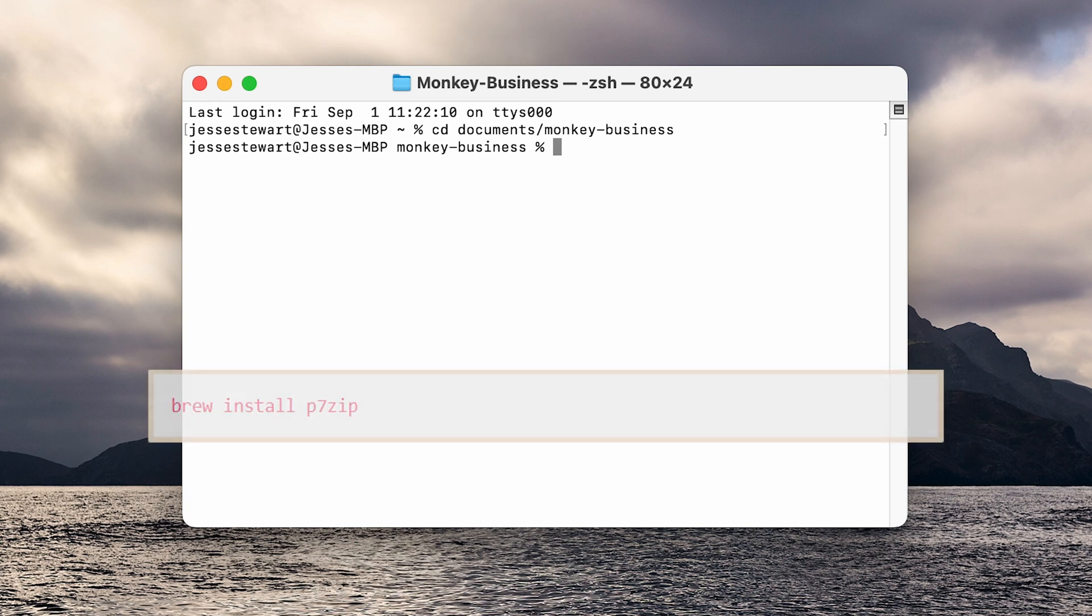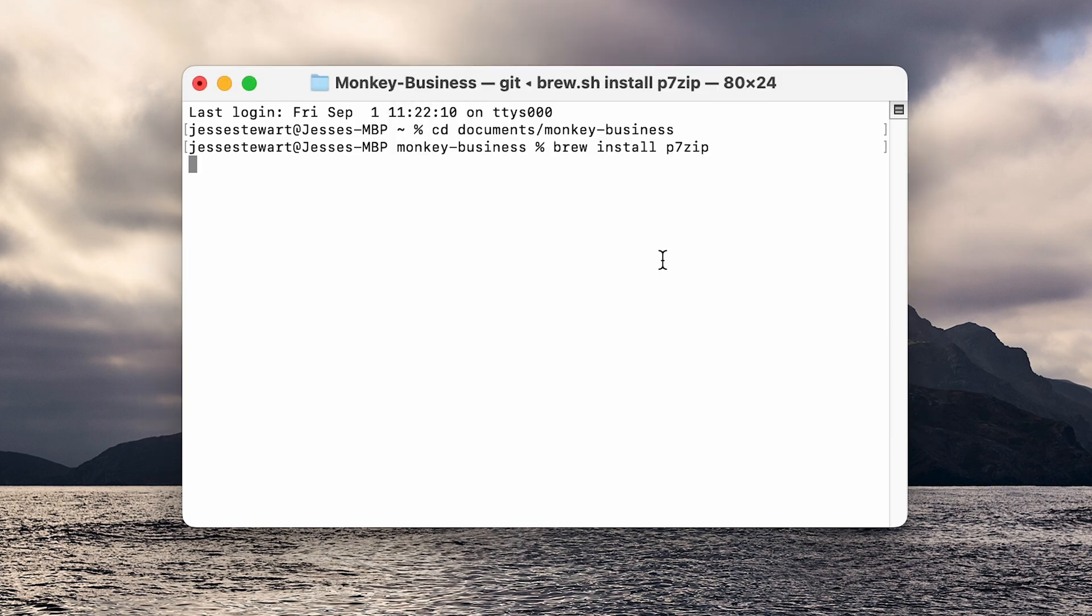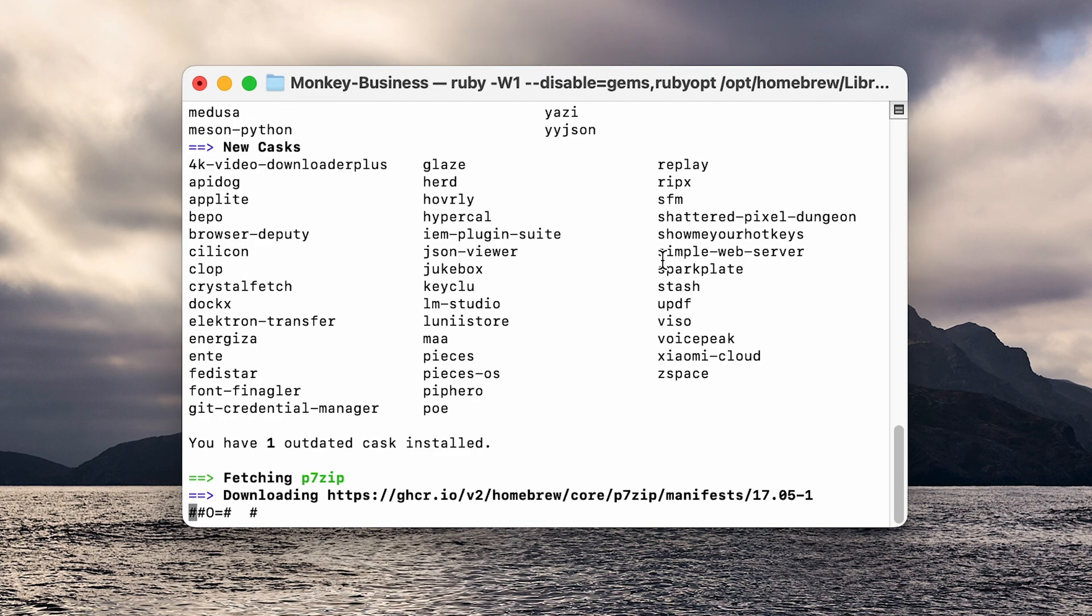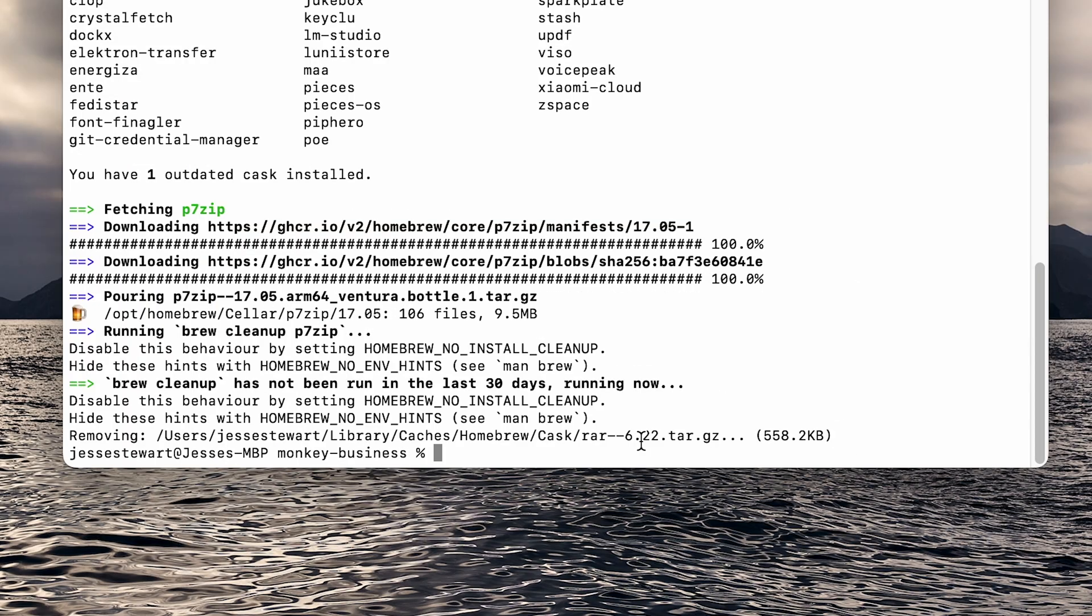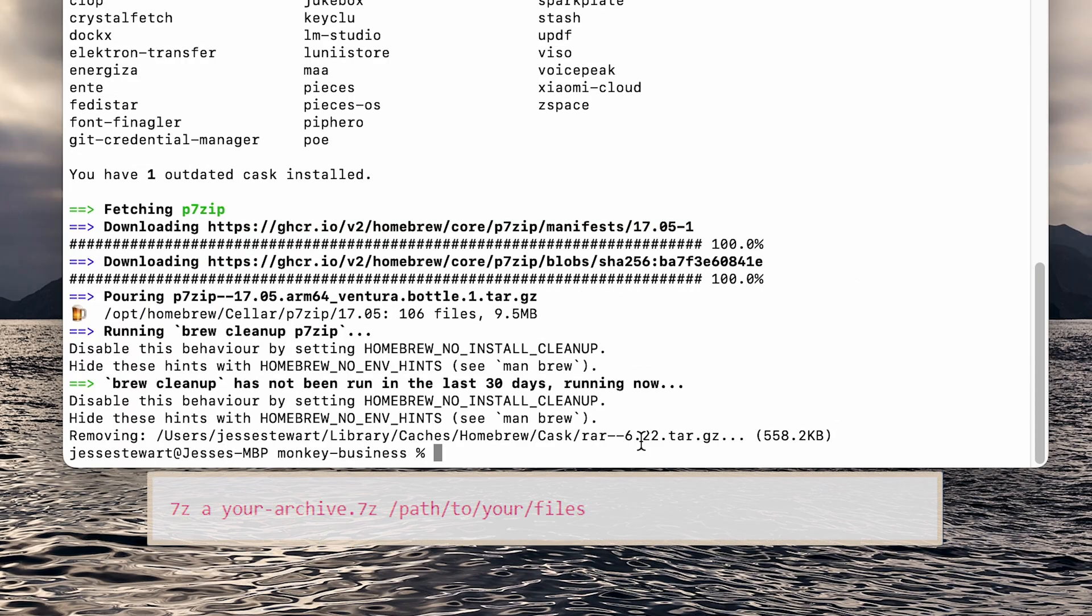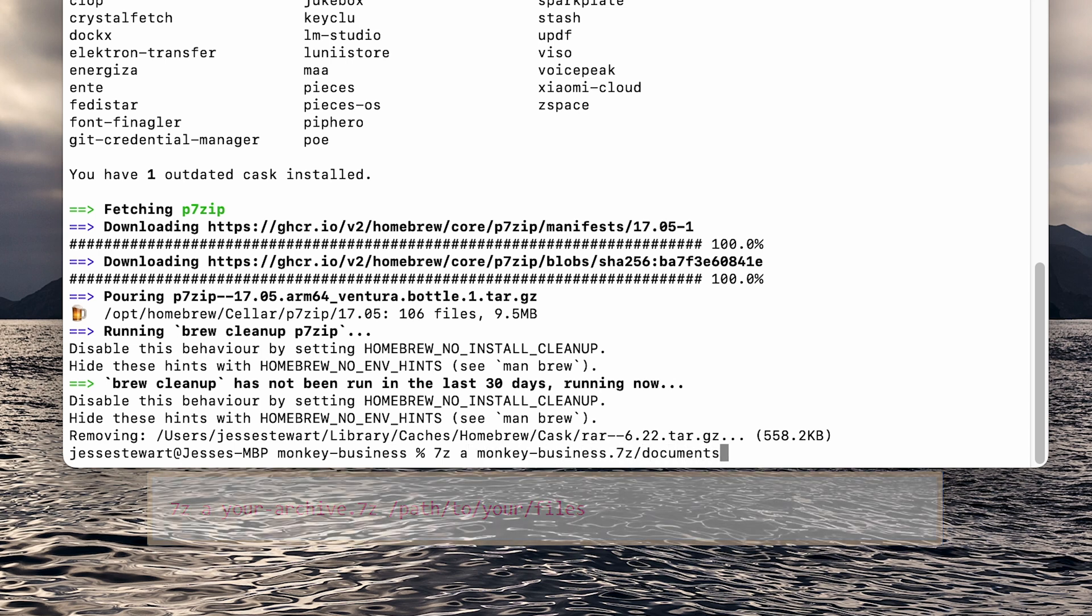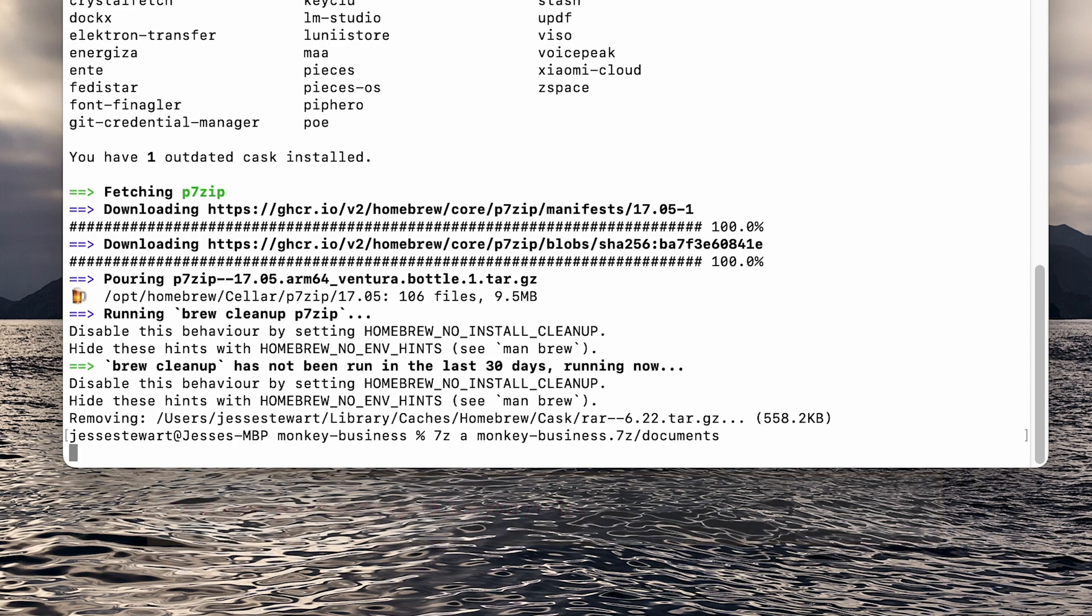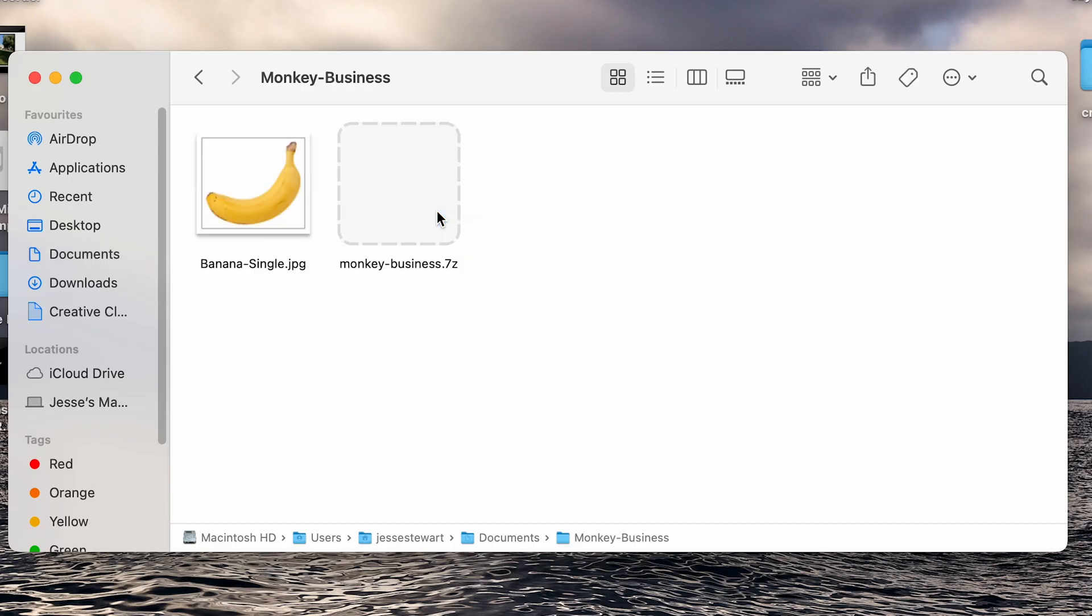Install it by typing the following code. Once you press enter, give it a few moments to install. Now you can create a 7z file by typing the following code. Replace 'your archive' with the name of your file and specify the path to your file. Once you hit enter and the command finishes running, you'll have a new 7z file in the same directory.